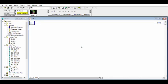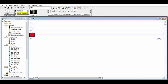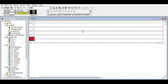This is RSLogix 500 Micro-English. This is called a rung. This is called rails. This is called input. This is called output.